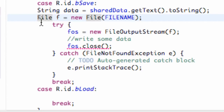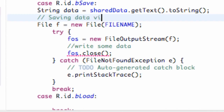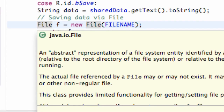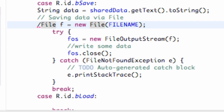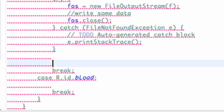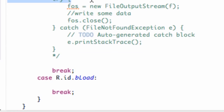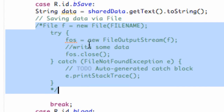We're actually going to comment out this whole line of code. Using two forward slashes comments out one line, but we can also use a forward-slash star to comment out a block, and end it with a star forward-slash. So now this block of code is commented out, since we're going to use a different methodology for saving data.